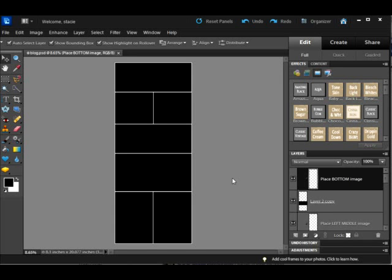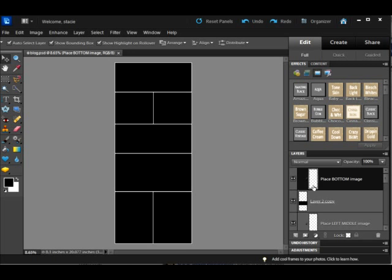Thank you for visiting Stacy Jensen photography. Today's tutorial is on how to use your collage sets for Photoshop Elements. This is very similar to the Photoshop tutorial I did, but I wanted to make sure you saw it using your program to answer any questions you have, because yours does look a little bit different.